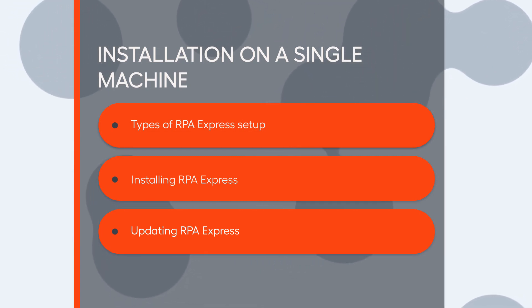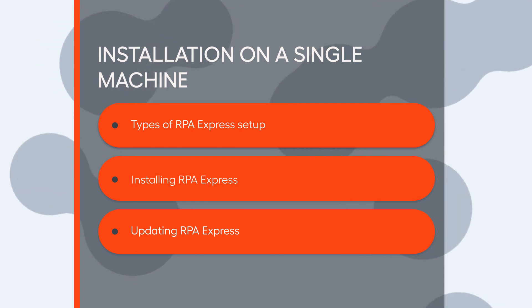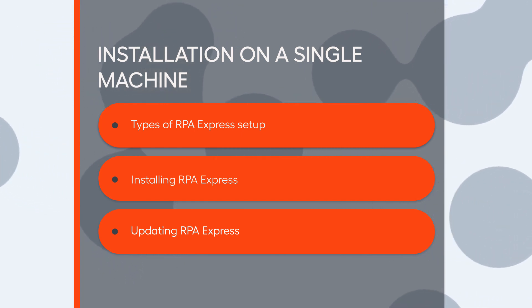In this video, we will show you how to install all components of RPA Express on a single machine.